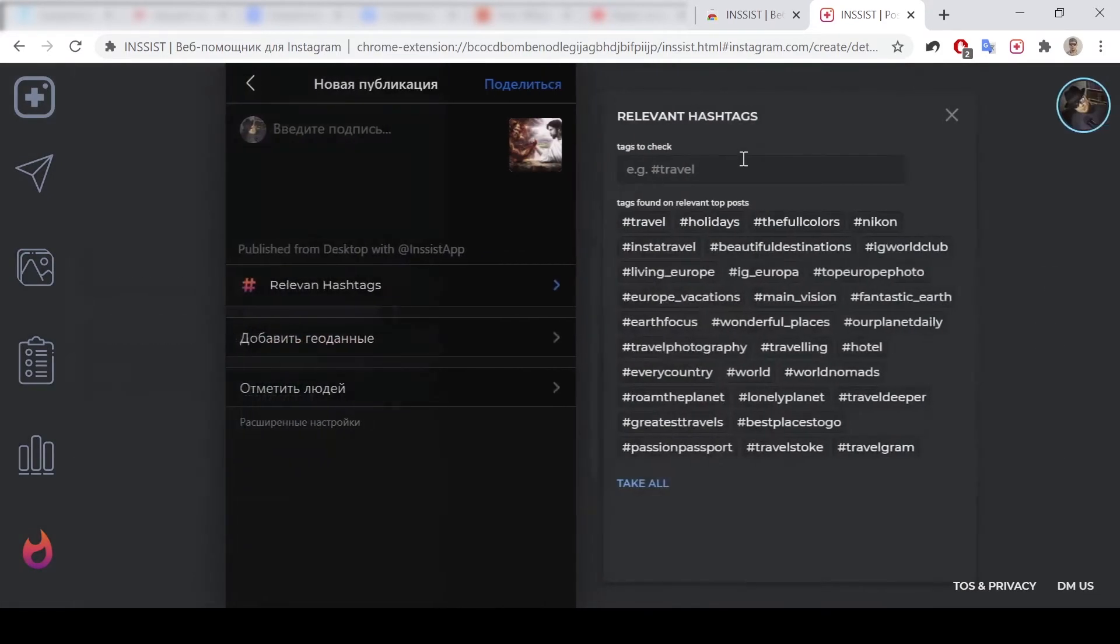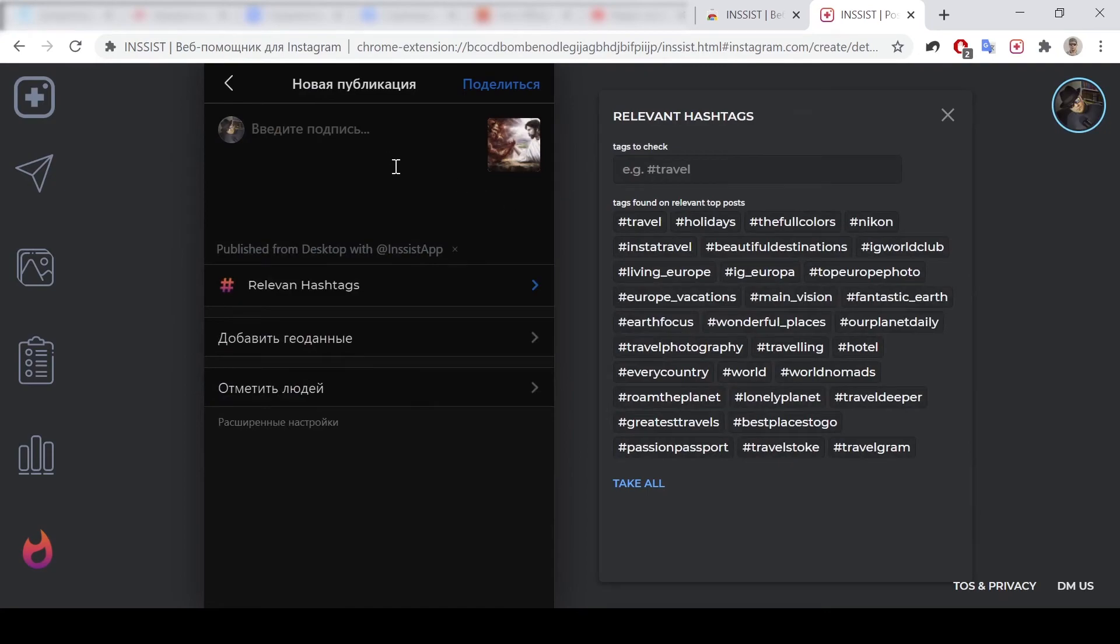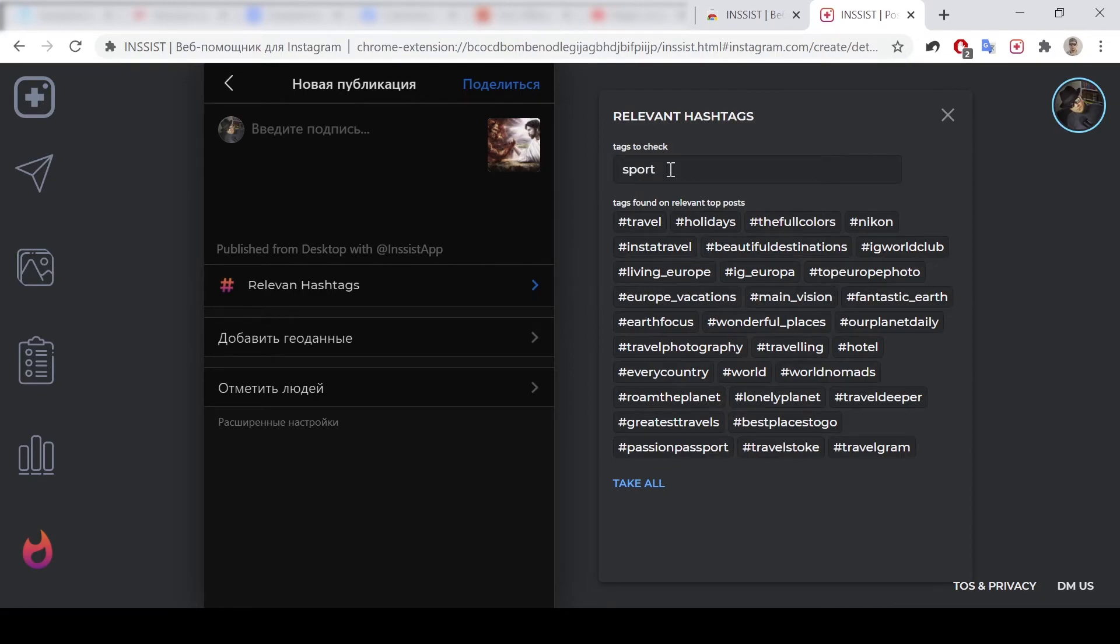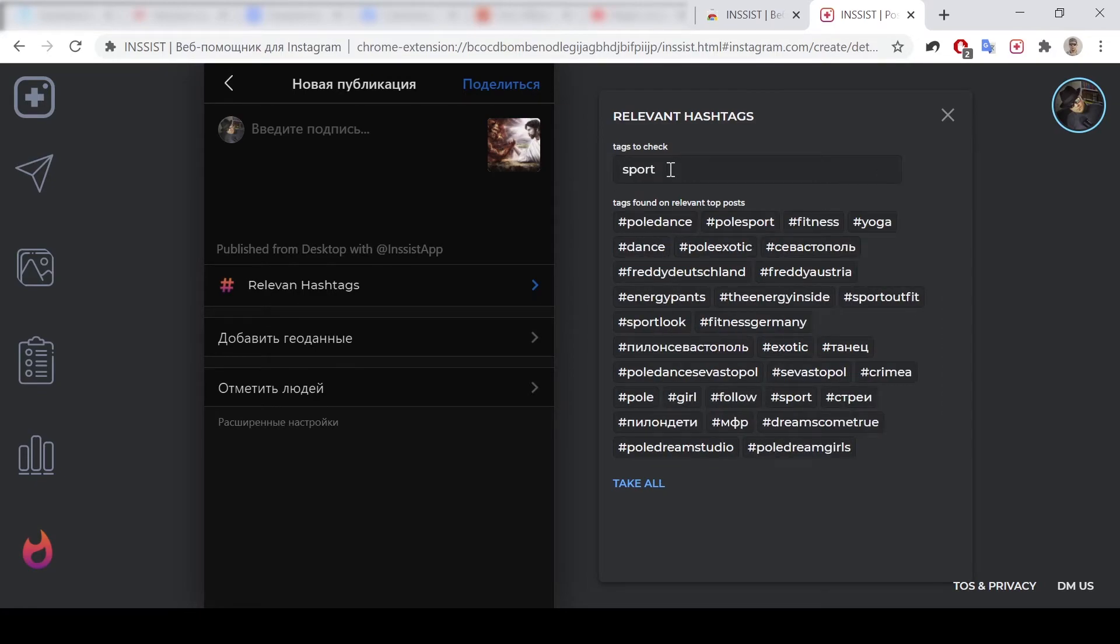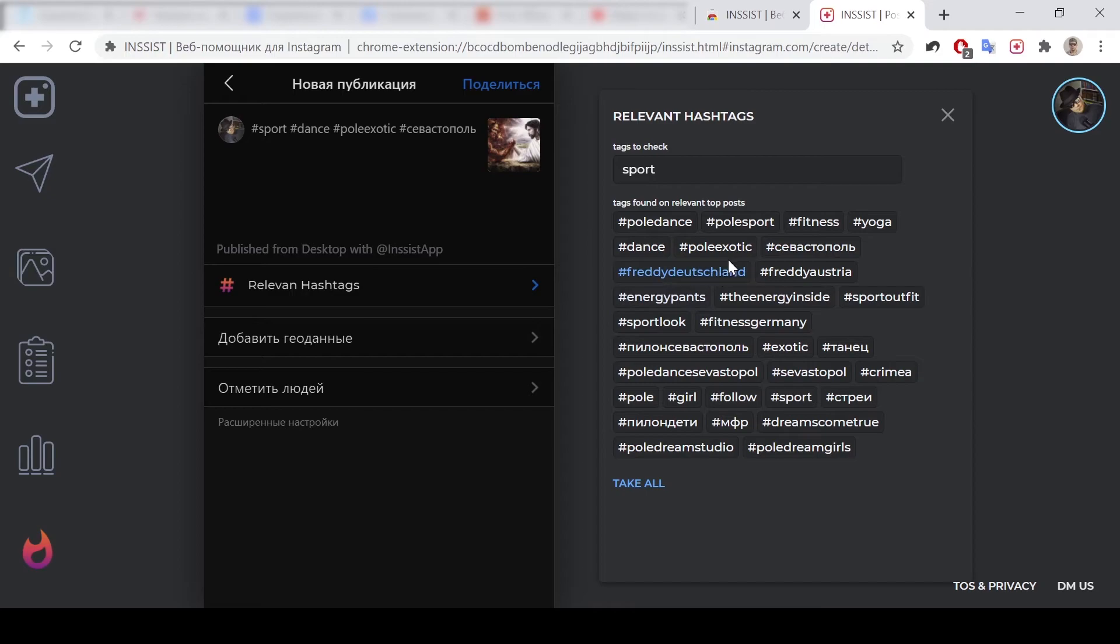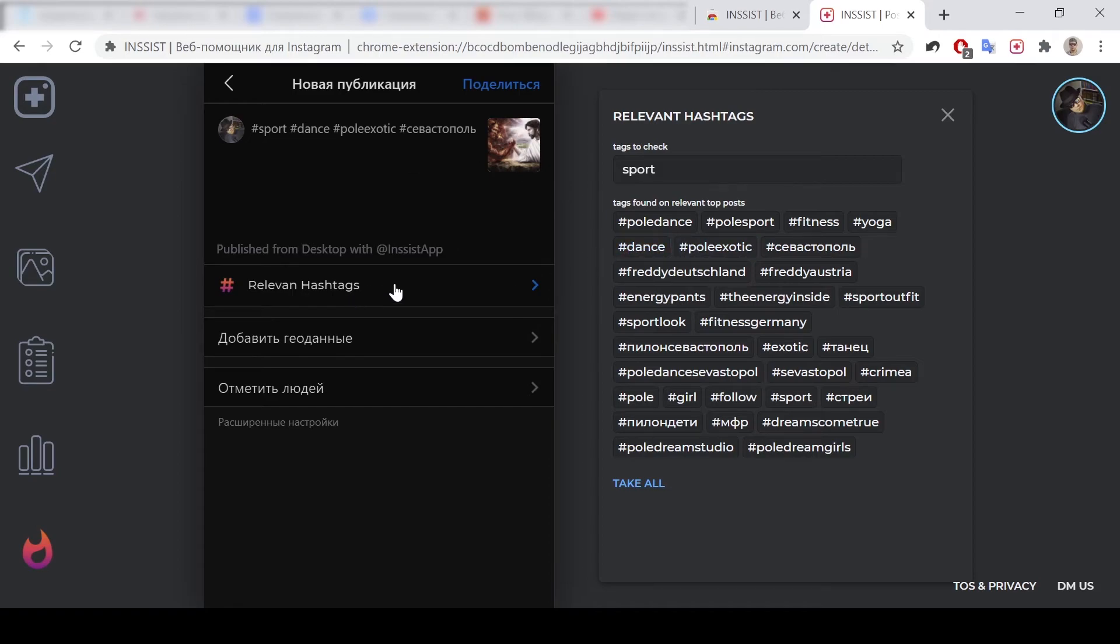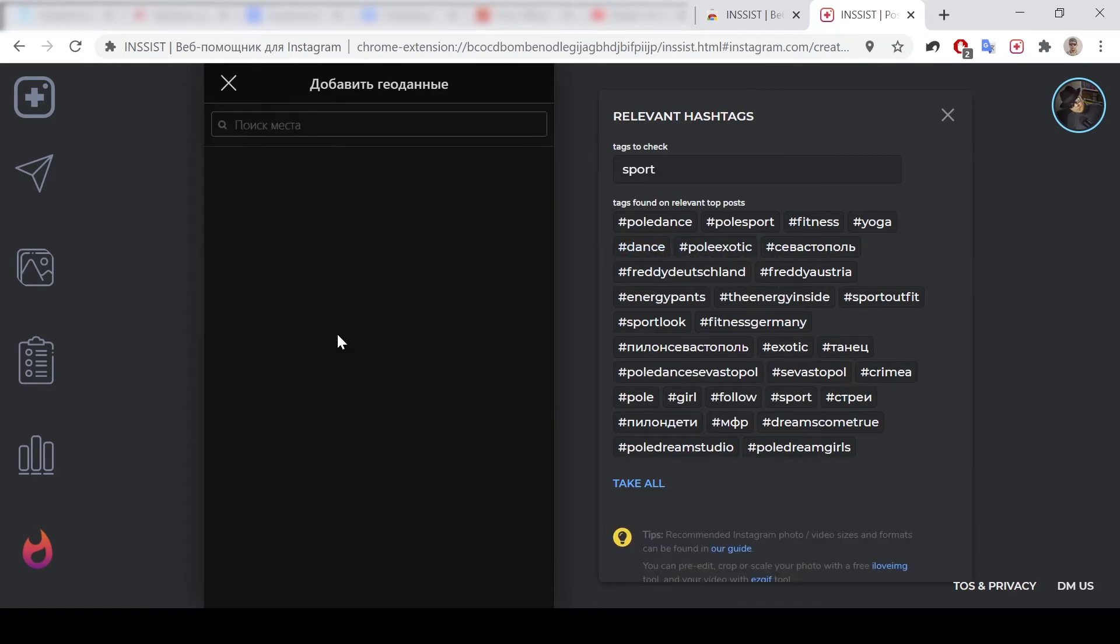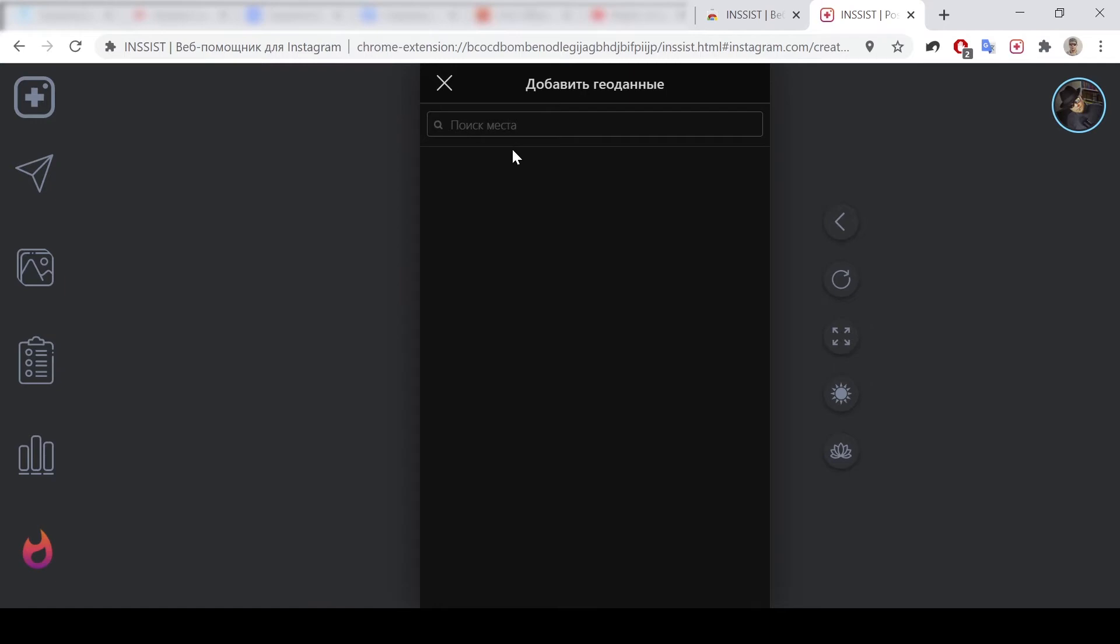Here you could put your hashtags. If you are, for example, typing sport and pressing enter, you will receive some suggestions for your hashtags. You could take them all or choose them if you want. So it's really wonderful.